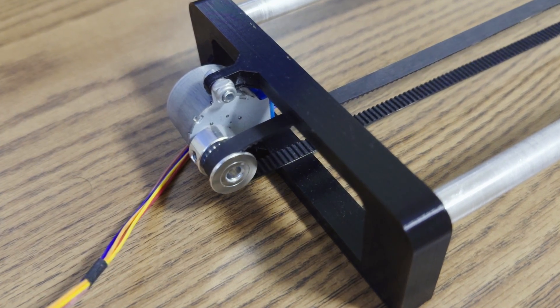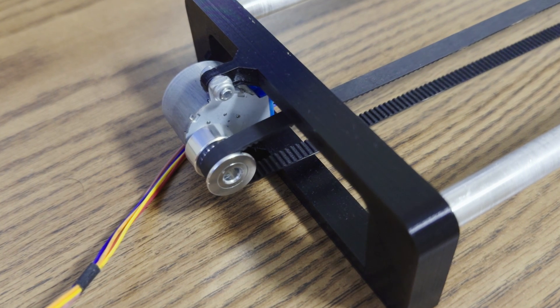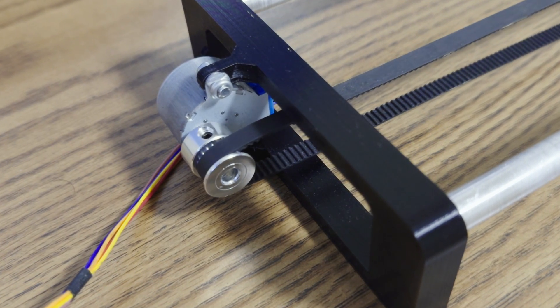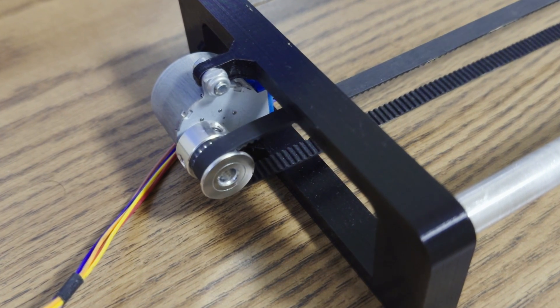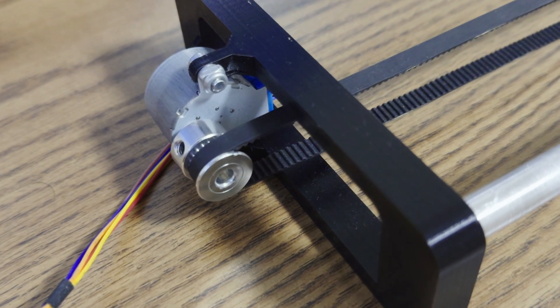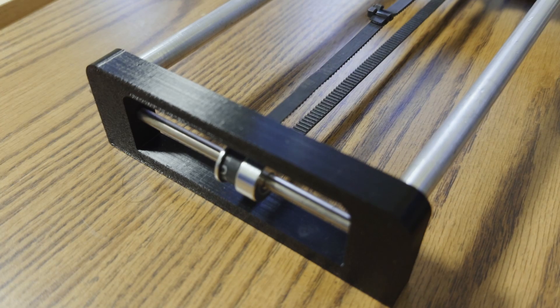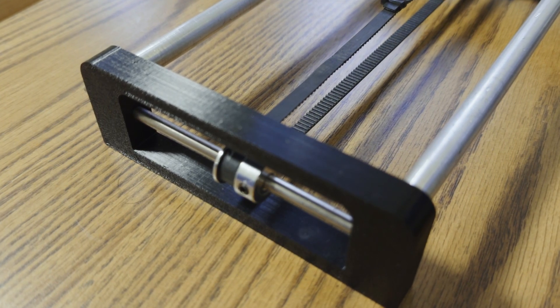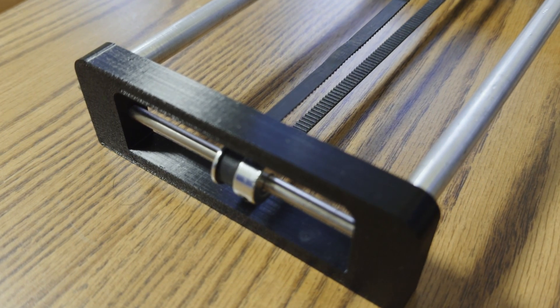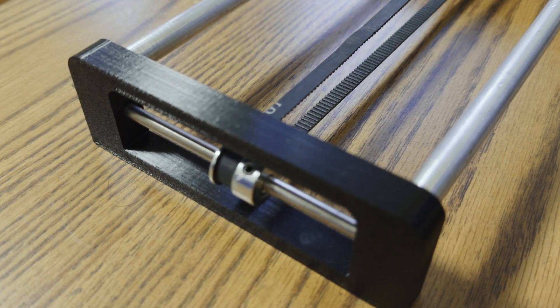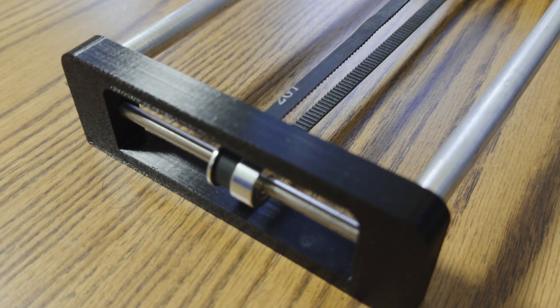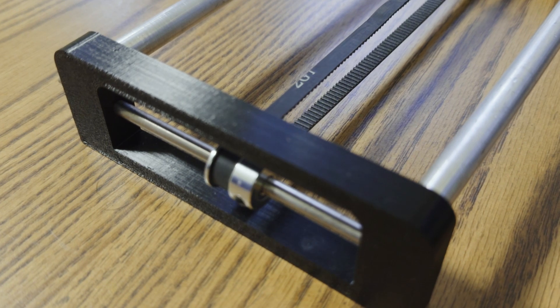On one side of the camera slider, I have a 28BYJ48 stepper motor which works great and is extremely cheap. On the other side, I have a pulley which tensions the timing belt and rotates.